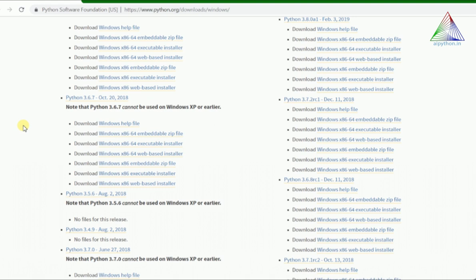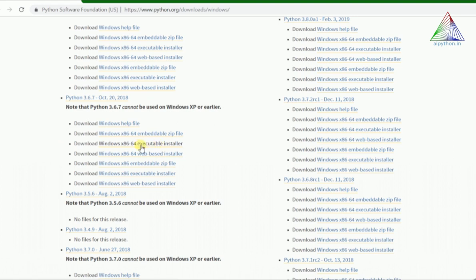There's very little difference between all these versions, especially for Python 3. I'm not talking about Python 2 right now. We'll jump directly into installing this Python 3.6.7. We have a lot of options here available.